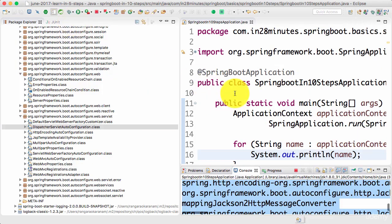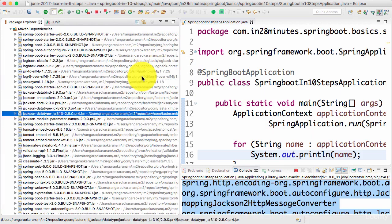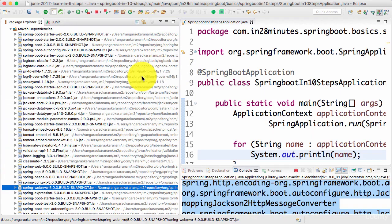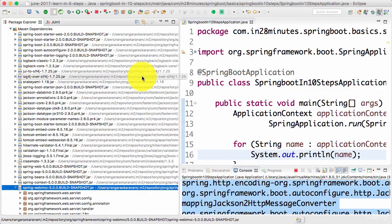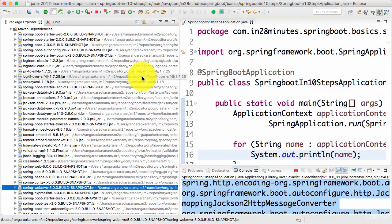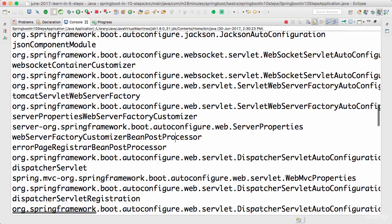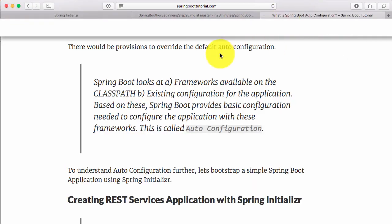What happens at startup is the Spring Boot framework triggers the auto-configuration jar, and it looks through classes on the class path. It checks: do I have a specific class on the class path? It sees Spring Web MVC on the class path — so Spring Boot Auto Configure says, there is Spring Web MVC, therefore I need to configure a DispatcherServlet and a view resolver. All those things happen and you can see all the beans created.